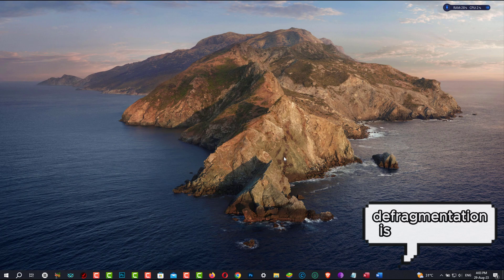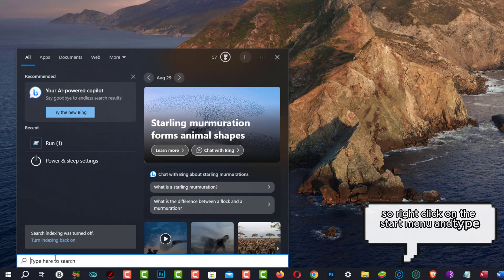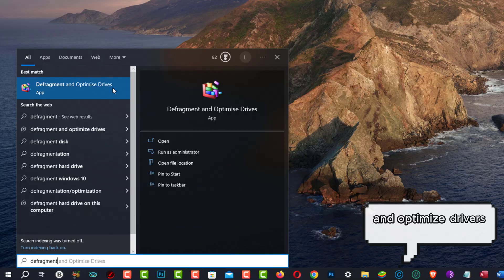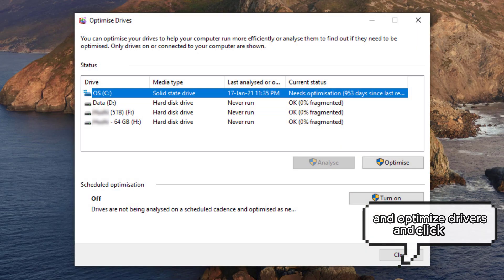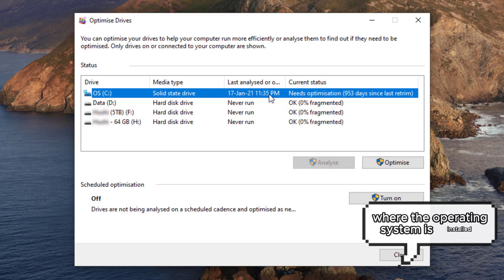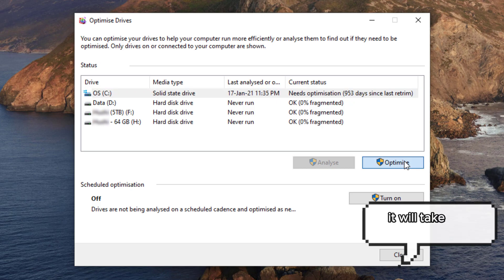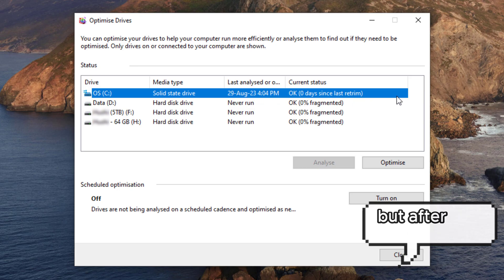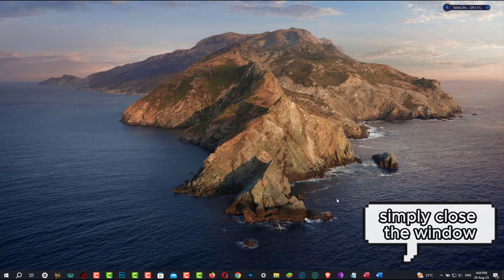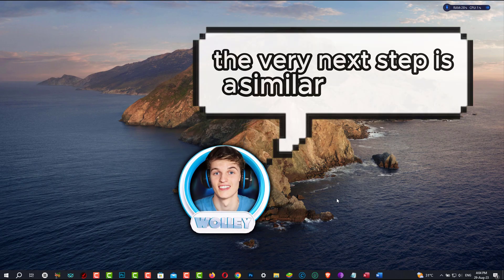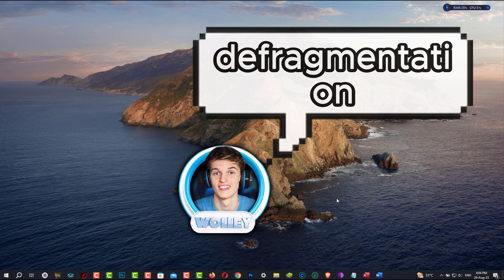Defragmentation is the next step, so right-click on the Start menu and type Defragment and Optimize Drives, and click on it. Here you have to select the C drive where the operating system is installed, and click on Optimize. It will take a few minutes to complete the defragmentation process, but after it is done, simply close the window.